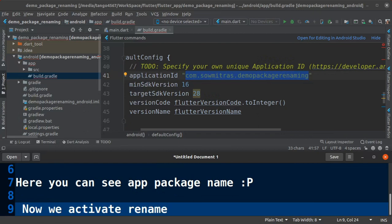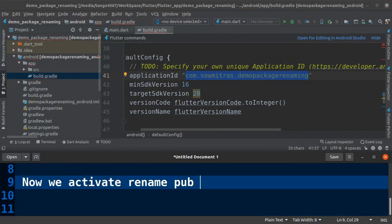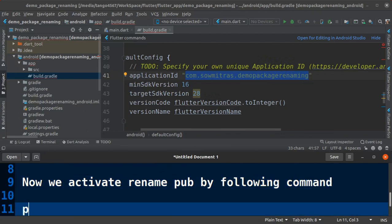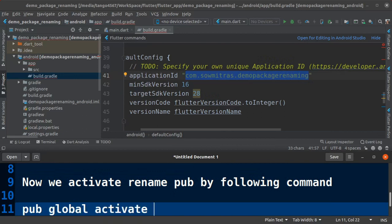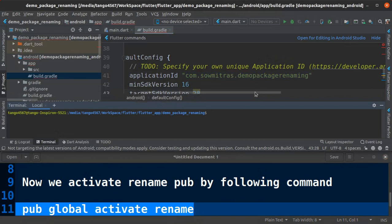Now you need to activate rename package using package manager as pub. So pub global activate rename. Open terminal and run this command.